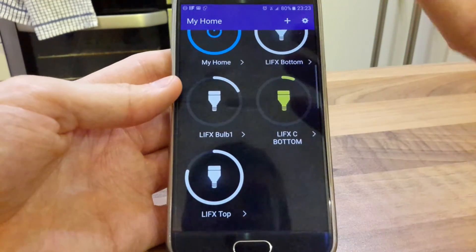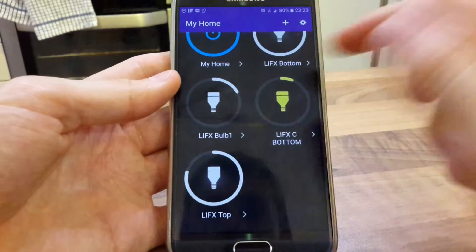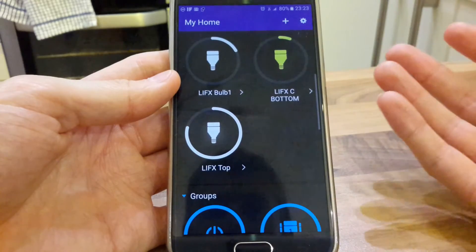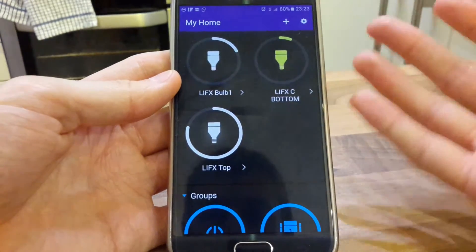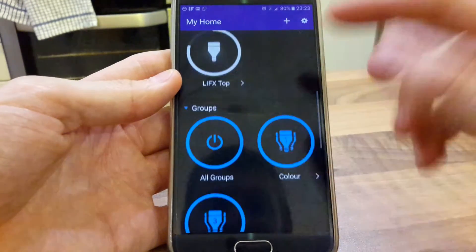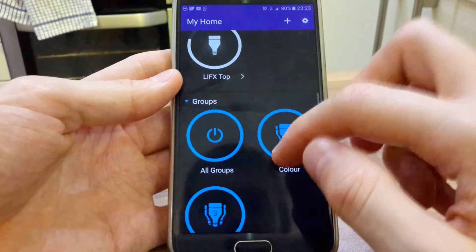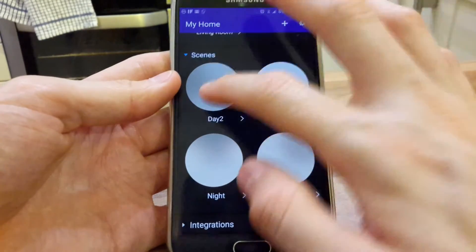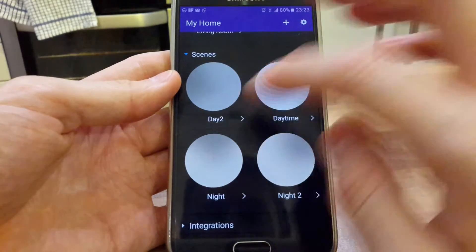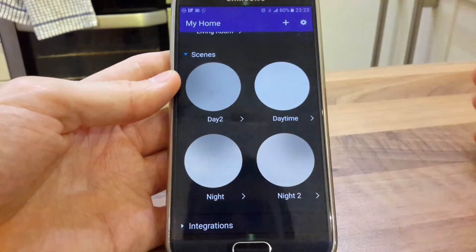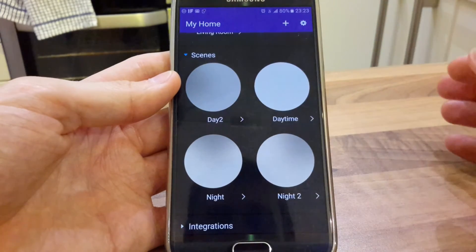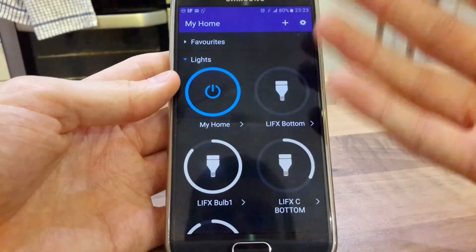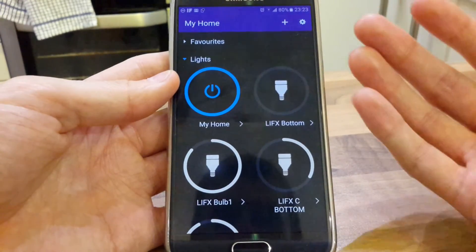It's easy to understand — a very basic screen, but basic can be good. You need no instructions, everything is intuitive, you can set up scenes so they change differently, and it just works.